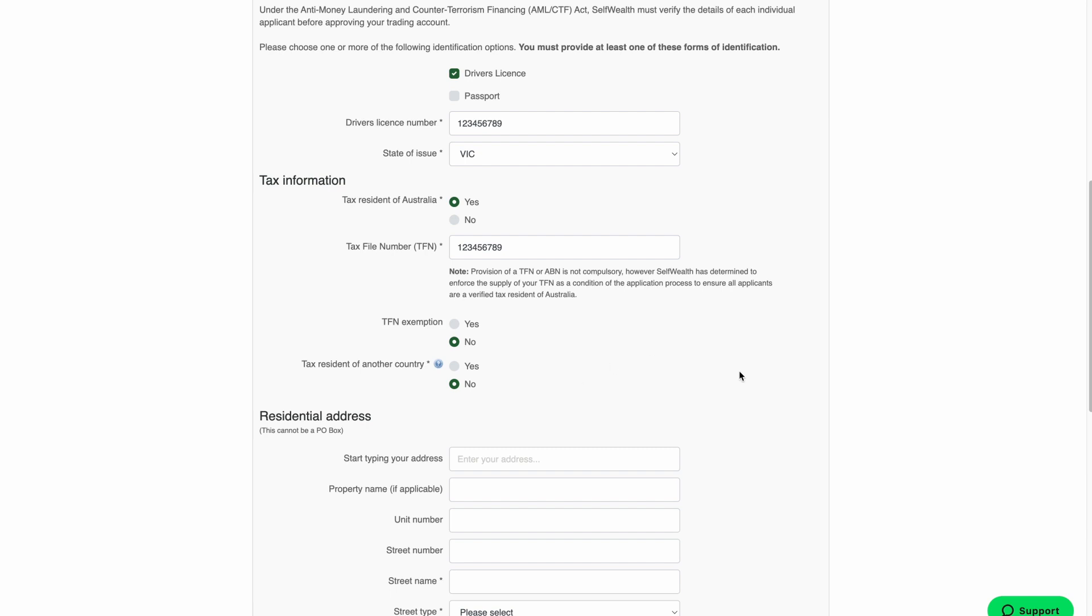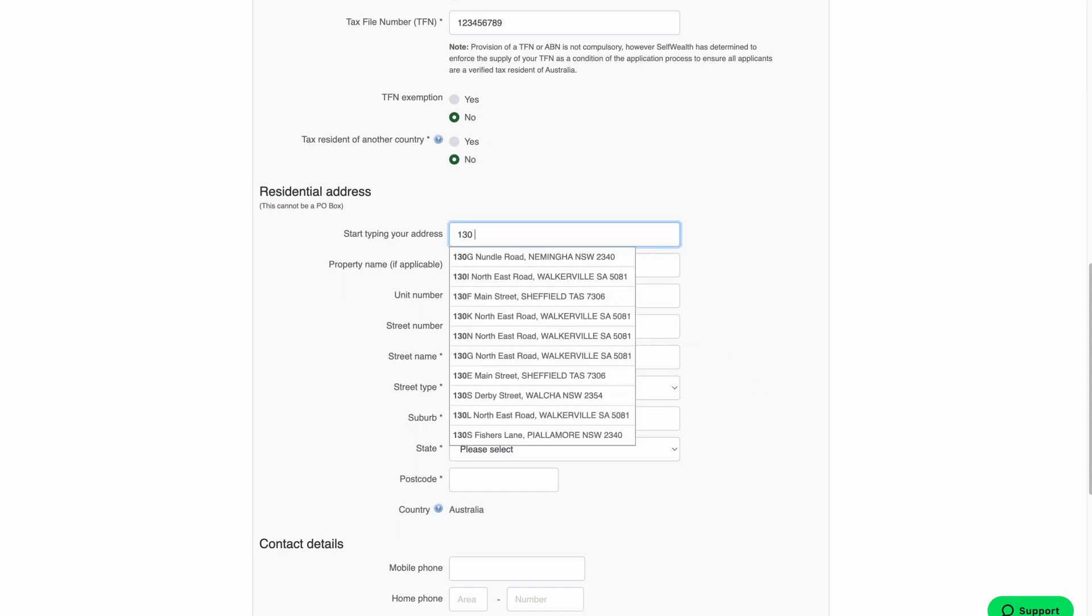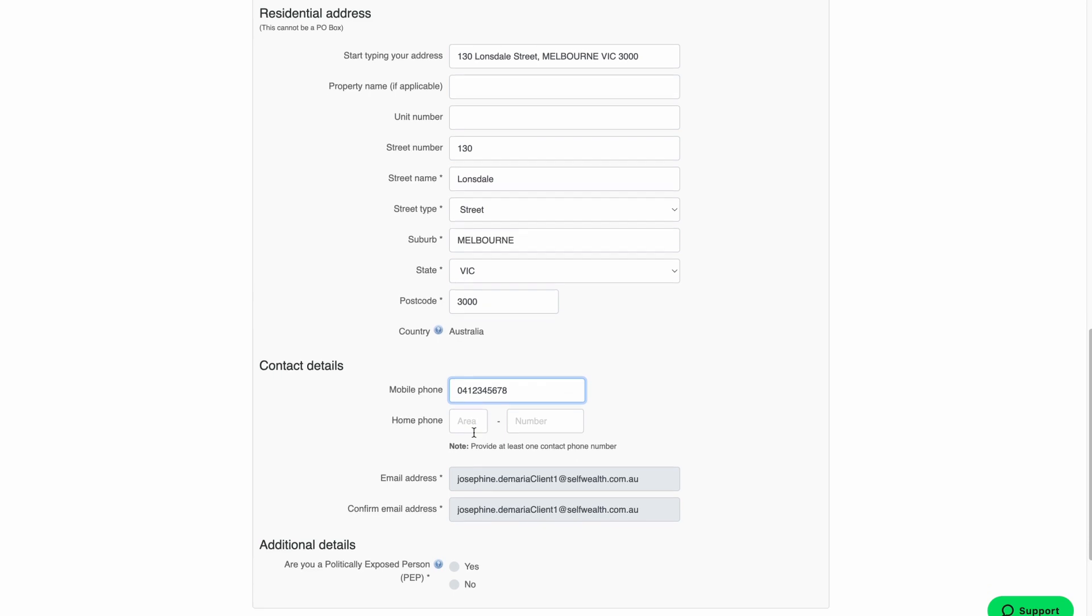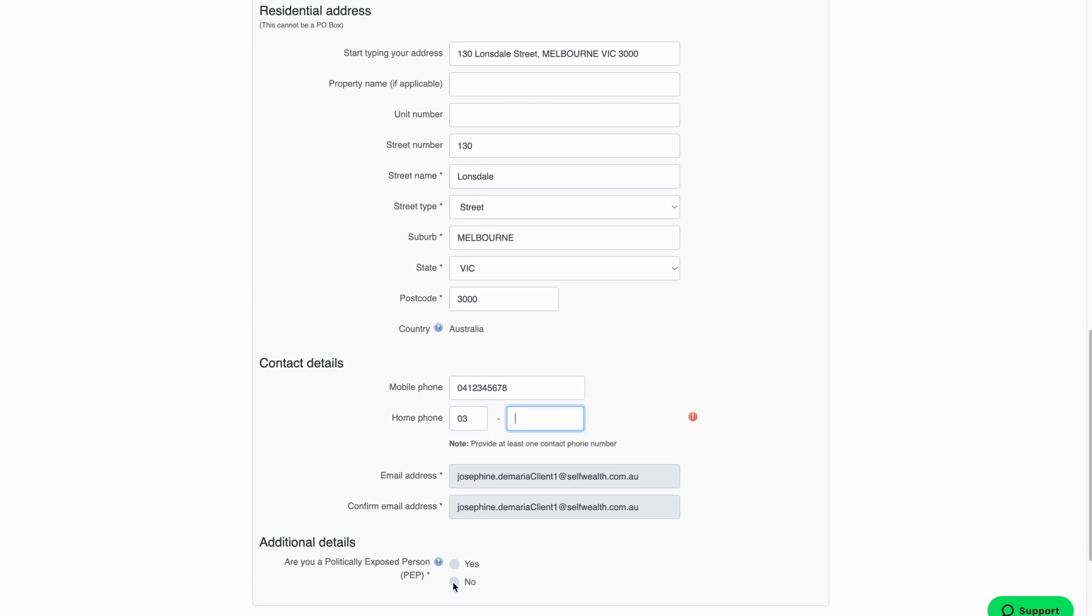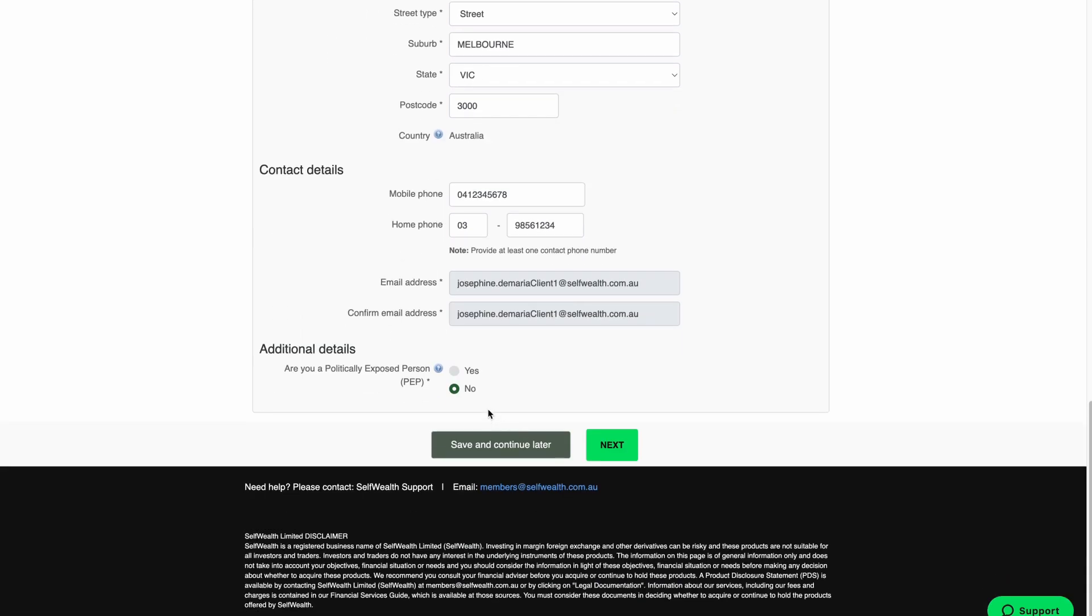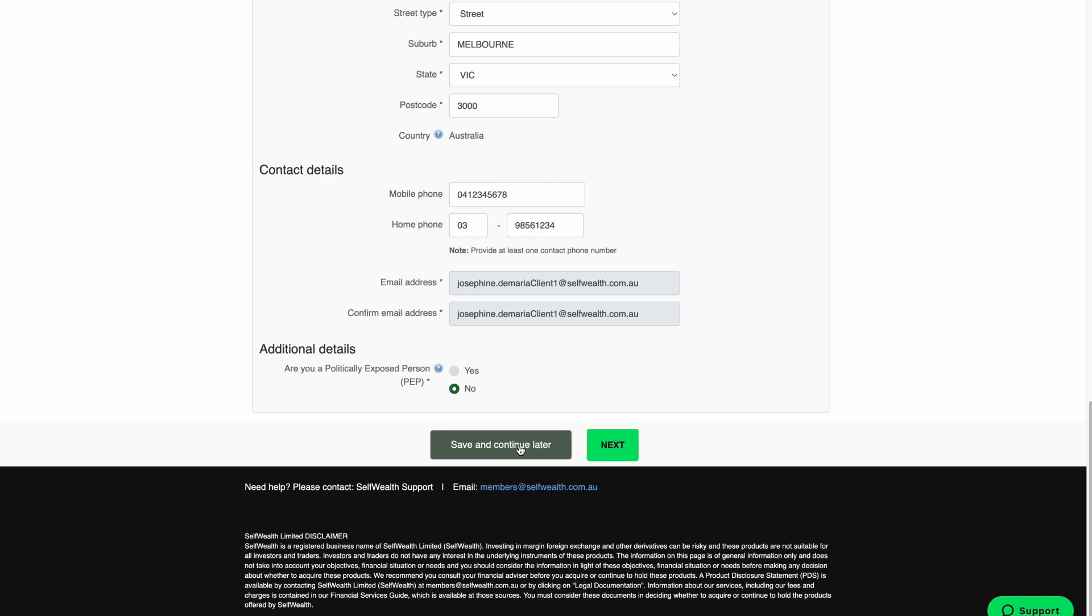Now it's time to enter your residential address. This is the address where you are currently living. Next, enter your best contact number. This can either be a landline or a mobile number. You will need to indicate your politically exposed person or PEP status. You can find more information on what a PEP is by clicking the question mark icon. We've also included a link in the description below. If you need to save your application and finish it later, you can click Save and Continue Later at any point. To resume your application, log into the SelfWealth website or click on the special resume link that we've emailed you.